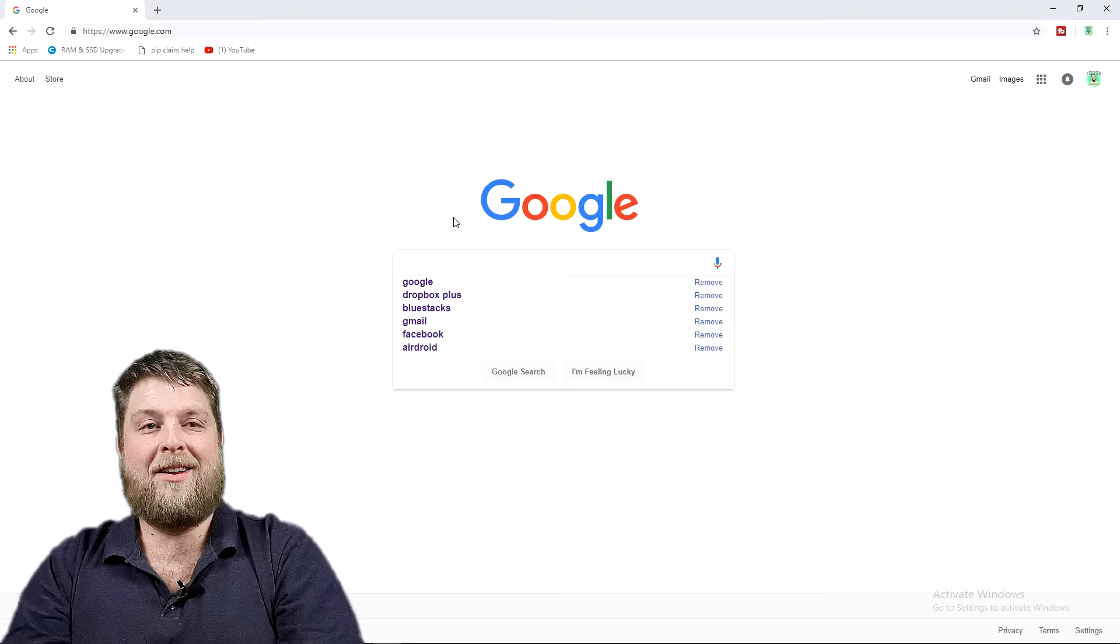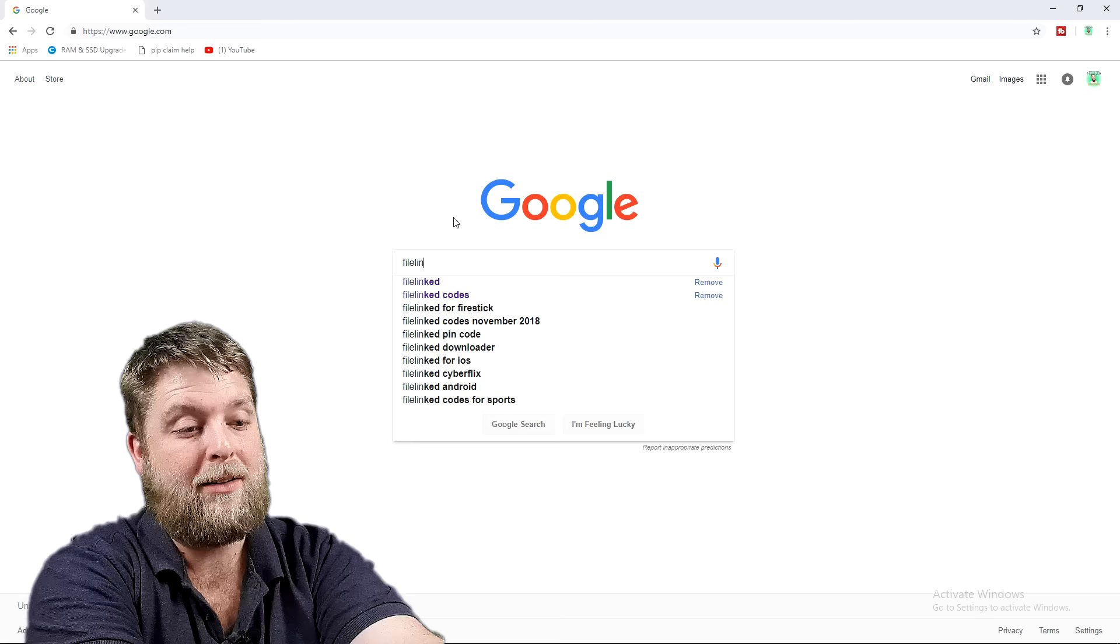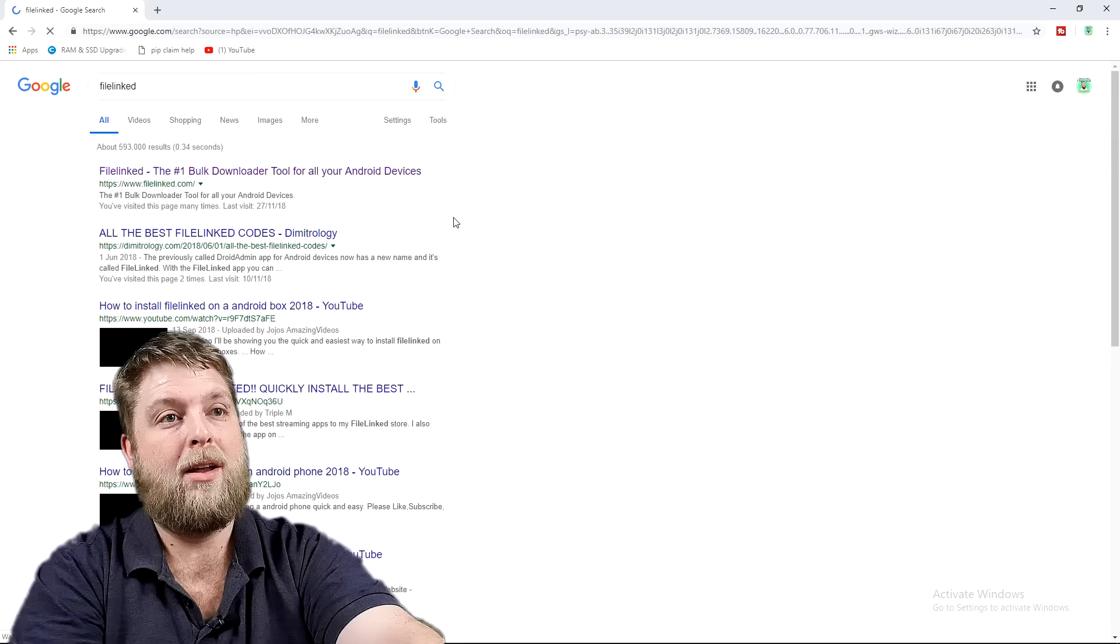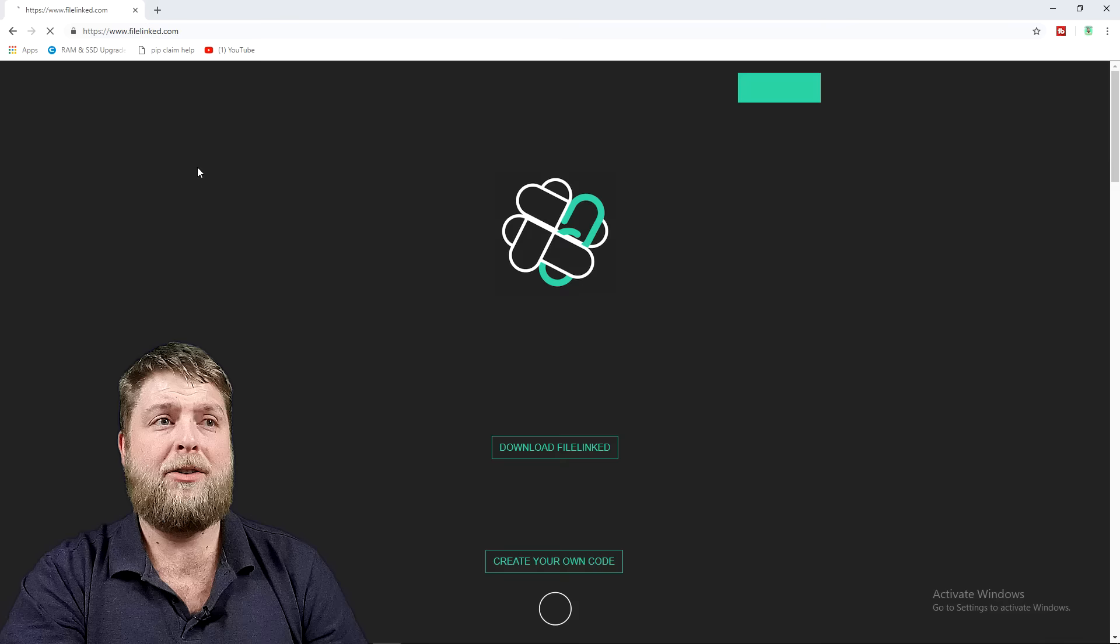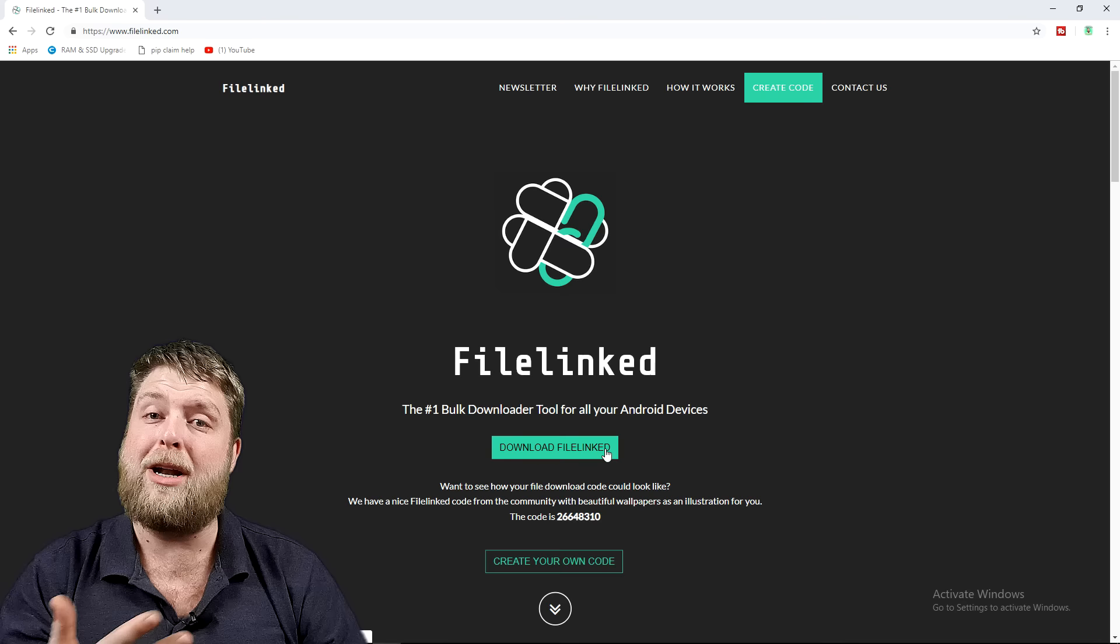So all we want to do is go into the web browser. Just going through Google, you can type in FileLinked. Once you've done that you can see there at the top www.filelinked.com.